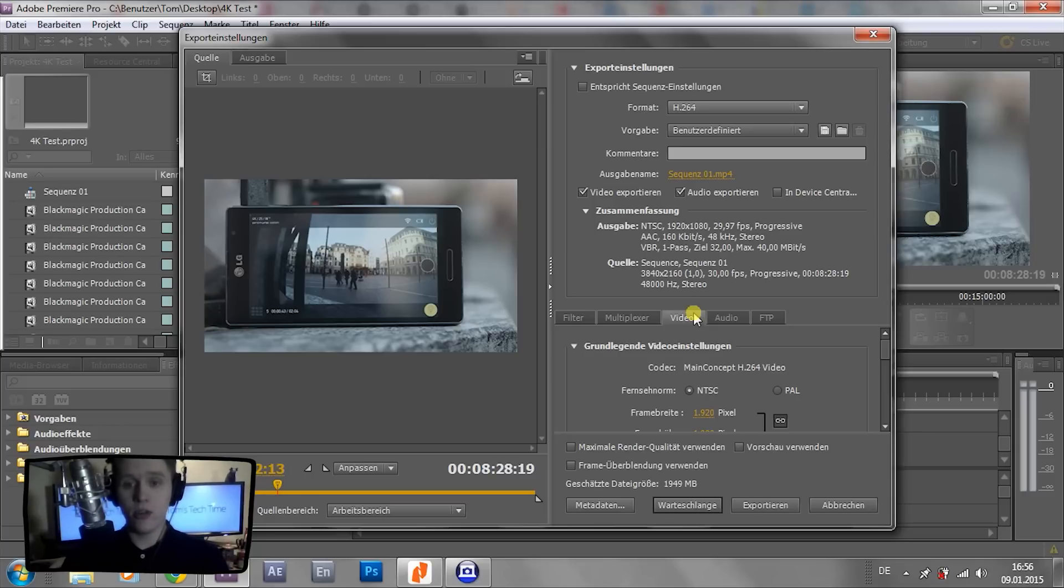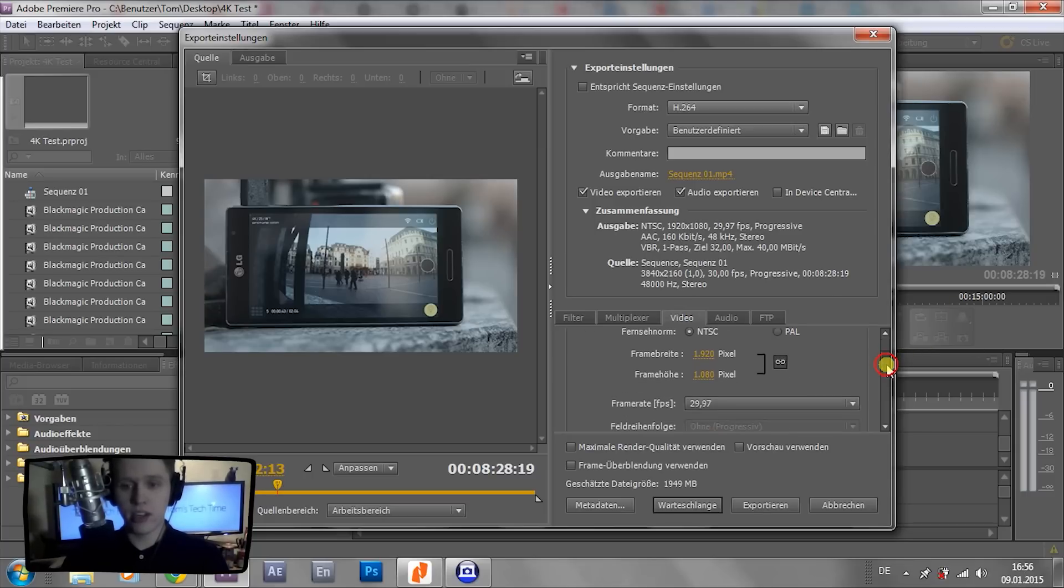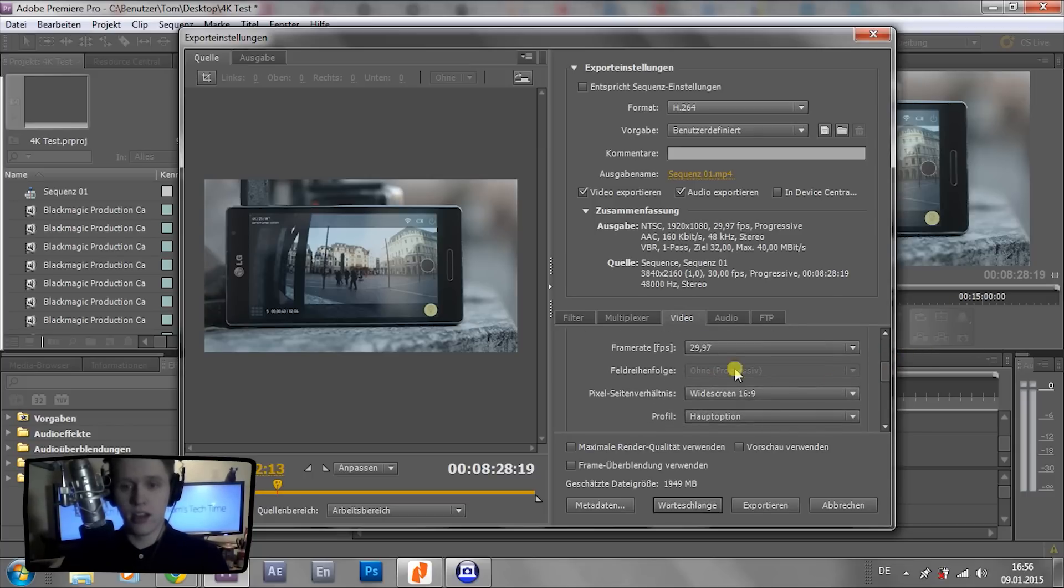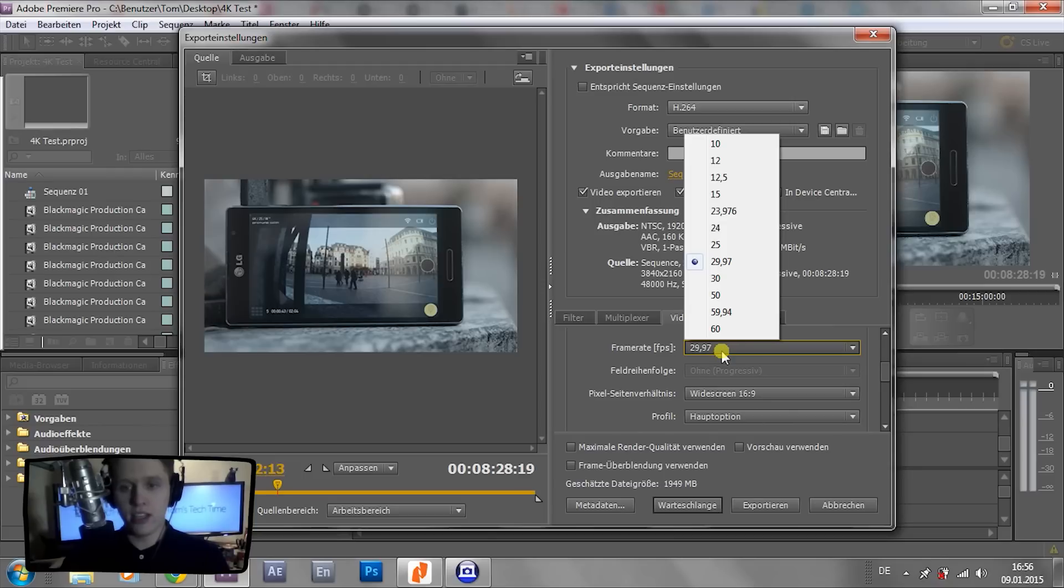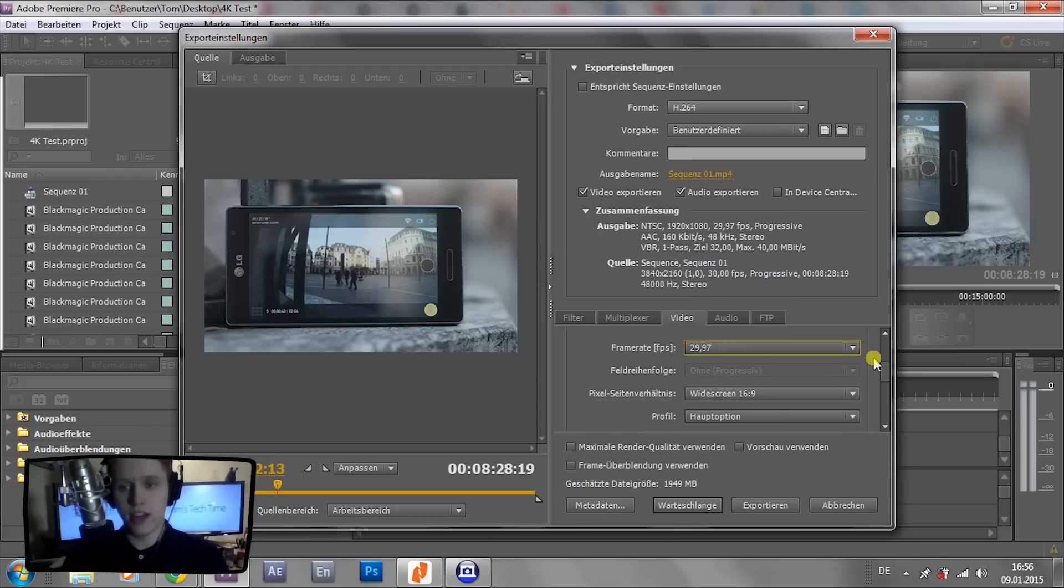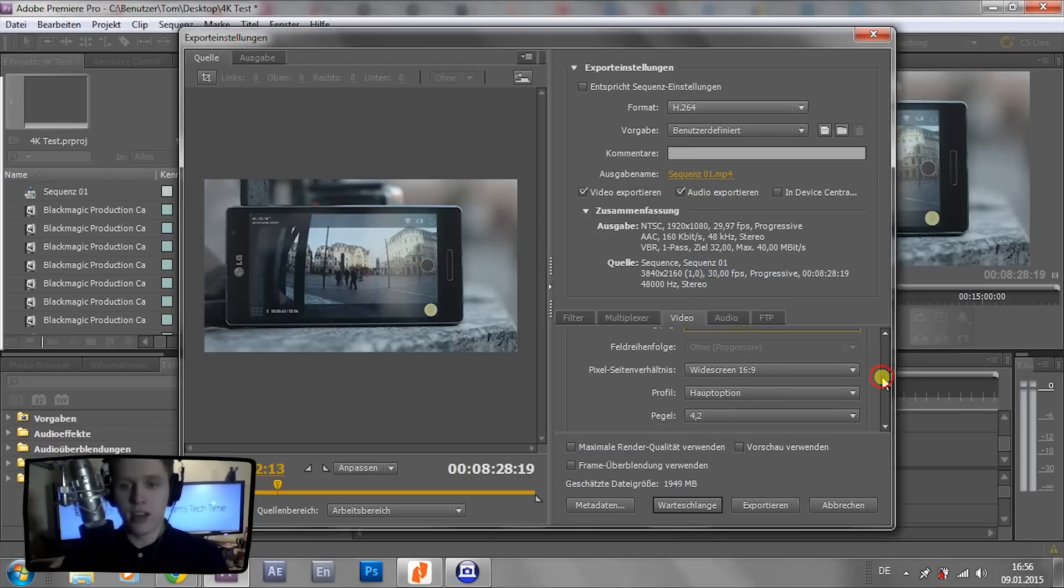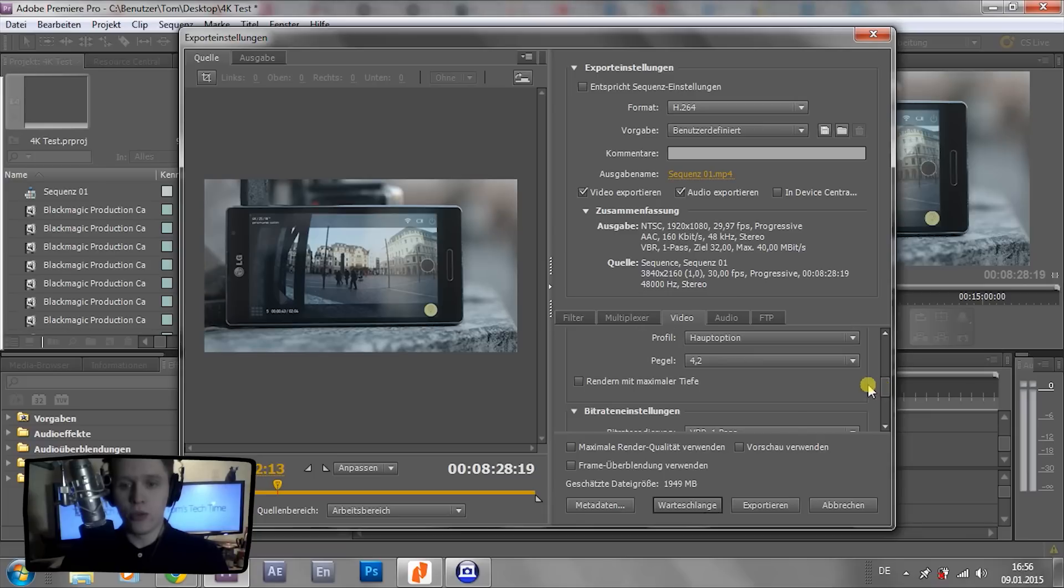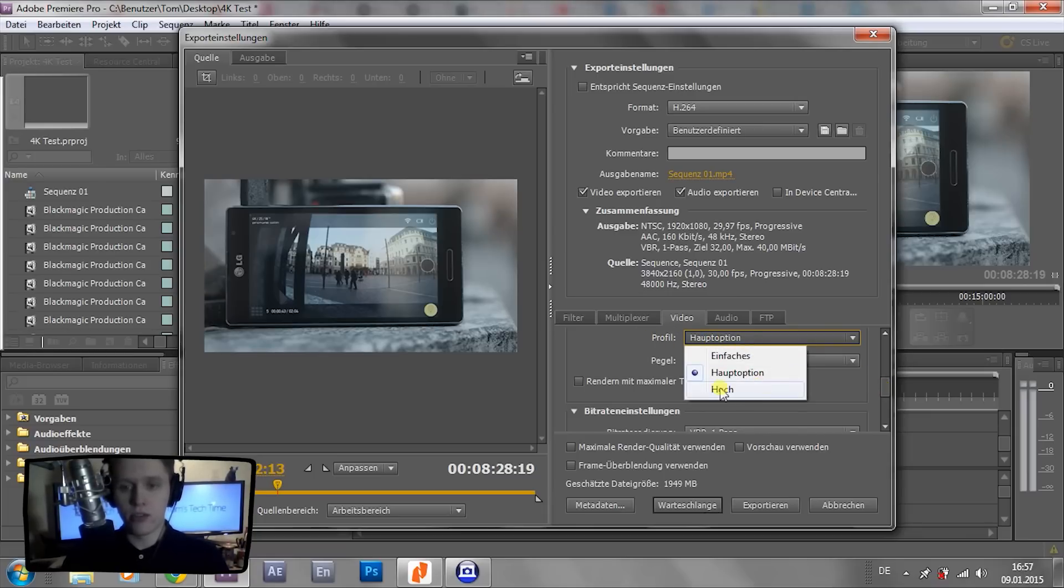So within that video sub-menu, you simply scroll down a little. And you first off can check the frame rate. Actually, 29.97 is fine for me. You go down to Profile first, and within that menu, you select High.